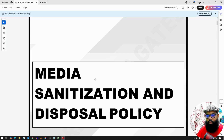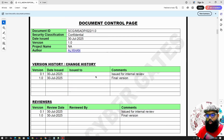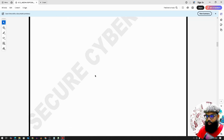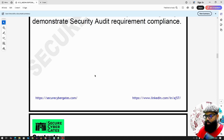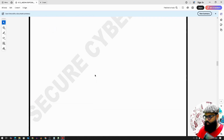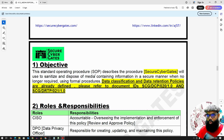The next policy is the Media Sanitization and Disposal Policy. This covers the Document Control Page, Related Documents, Confidentiality Policy, Confidentiality Statement, and Contents. There are two dependent documents: one is the Data Classification Policy, and another is the Data Retention Policy.